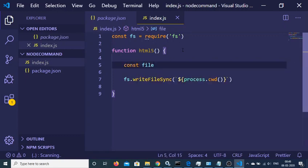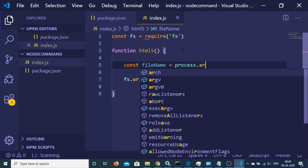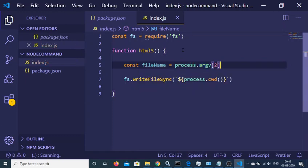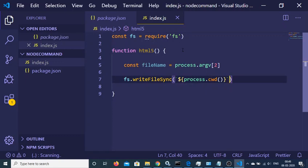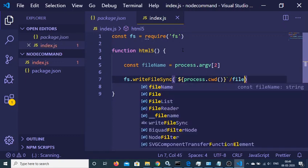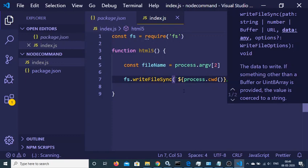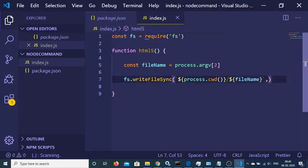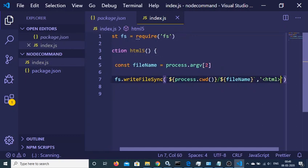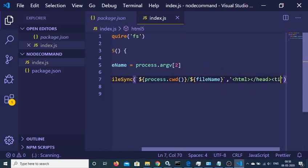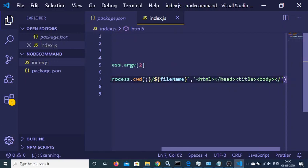I can declare a variable fileName and get it from process.argv — it will be located at index 2, since indexing starts from zero. So now I can pass this fileName as part of the path — slash fileName. Then we just need to provide the file content. Let's say I write some HTML5 code: html, head, title, body, and close the HTML tag.